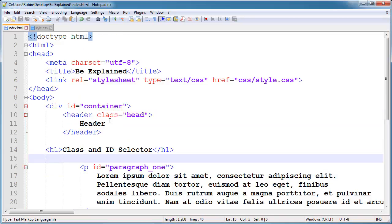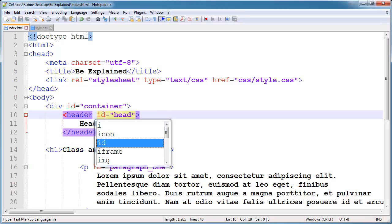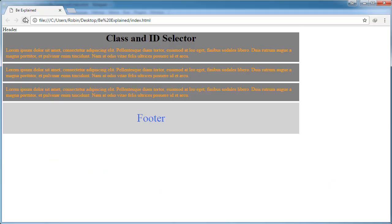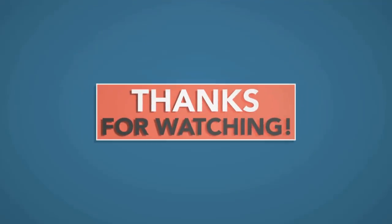So this is the main difference between a class and an ID. If you have any questions please comment. Thanks for watching.